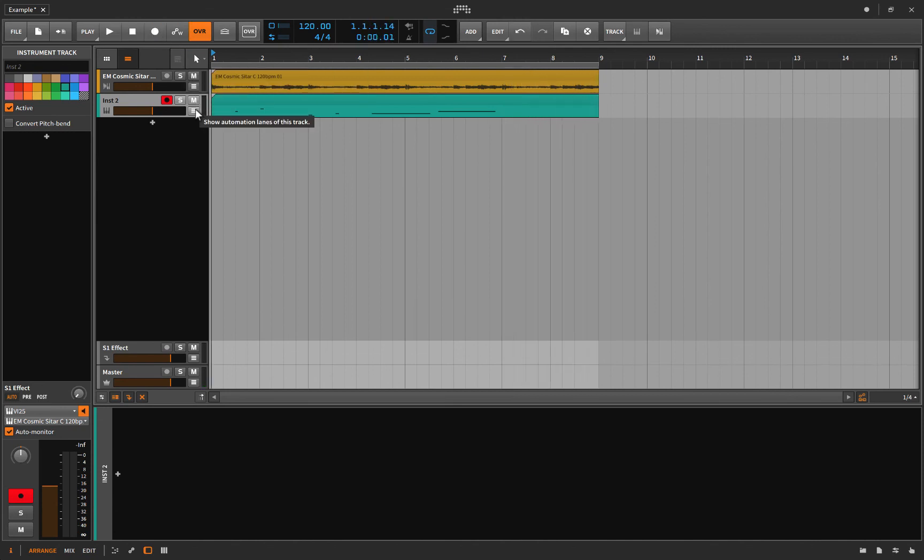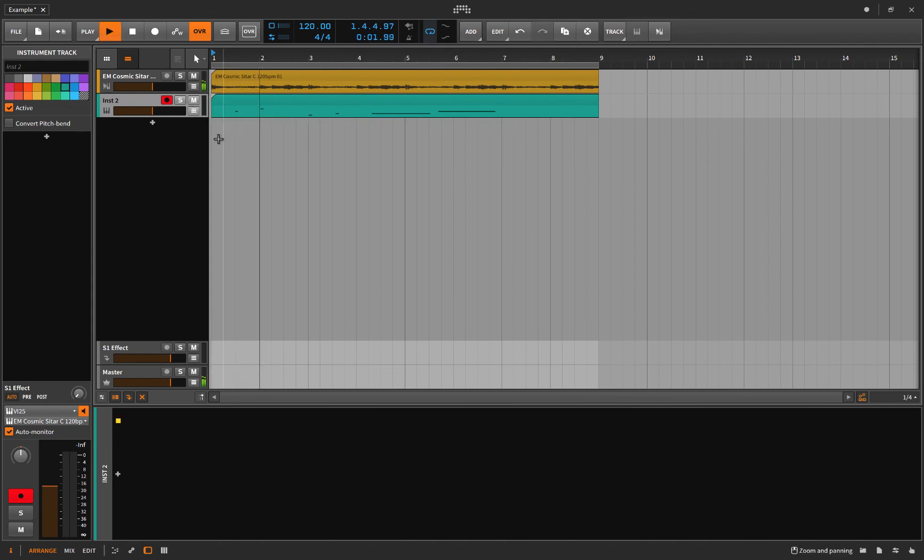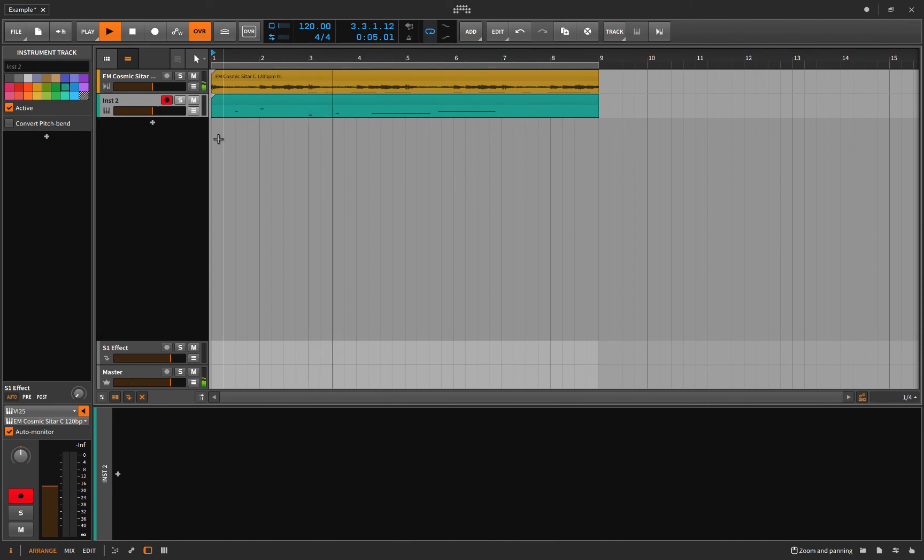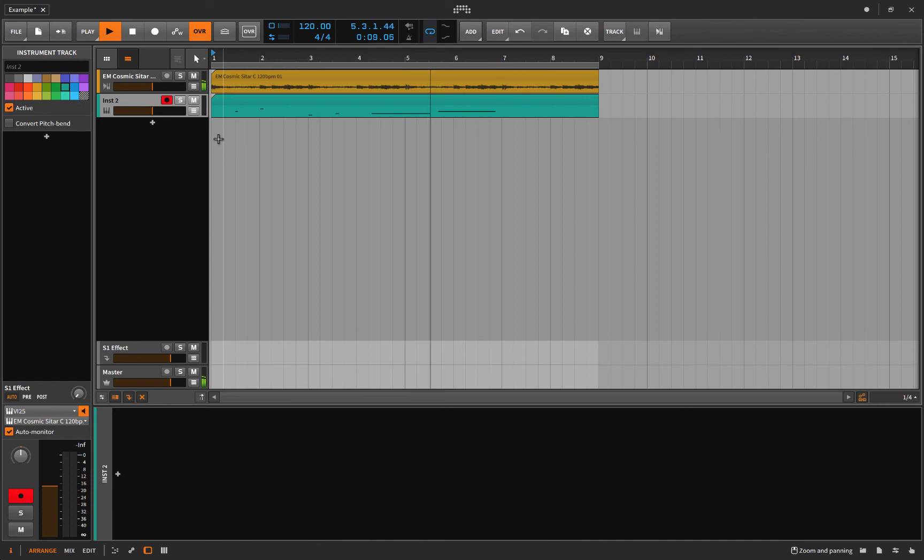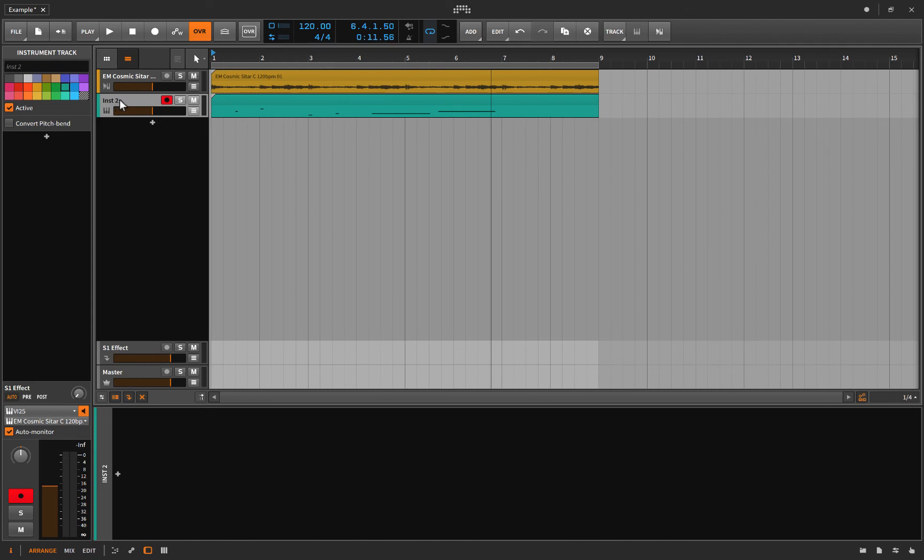Now, if I play it back, does it work? Yes, it does. Okay. So, not too hard of a technique, really.